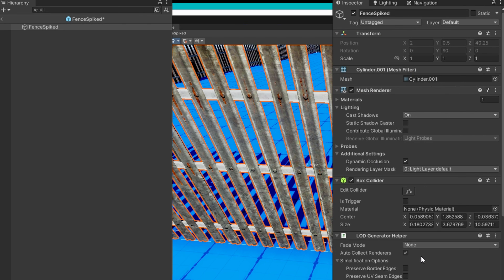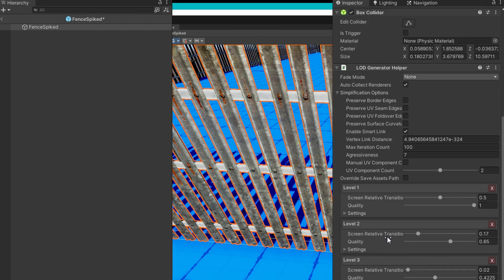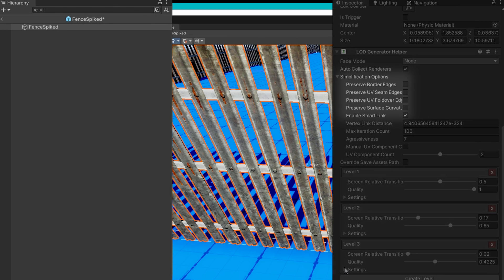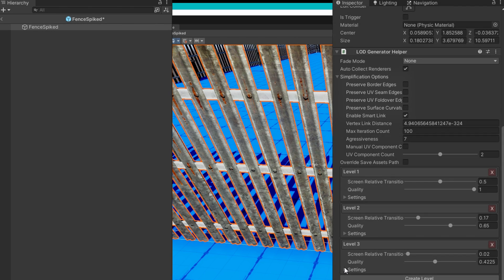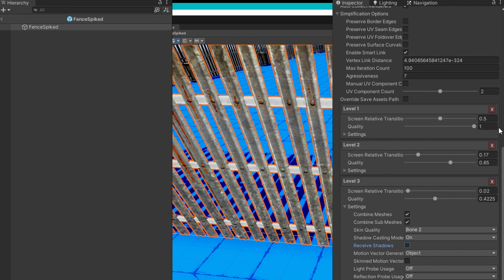I attach to this the LOD generator helper. And remember earlier I was saying that the preserve border edges, UV seam edges, all of these checkboxes end up giving you a higher quality result. Let's prove that by using this pretty simplified mesh and leaving all of them unchecked.